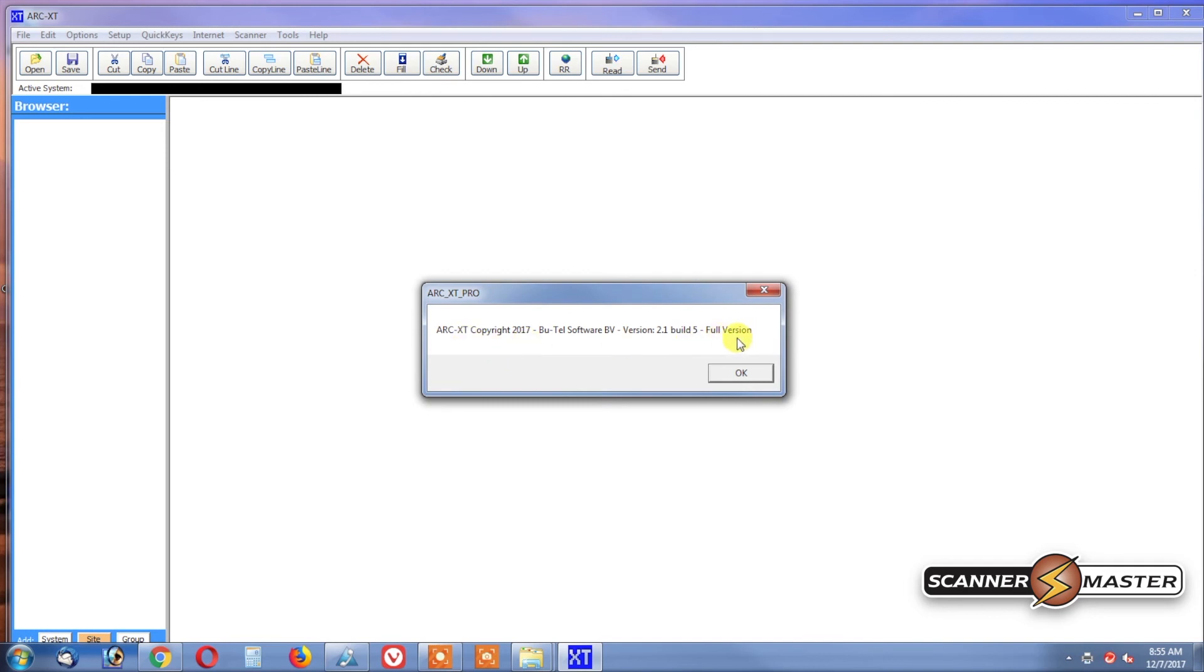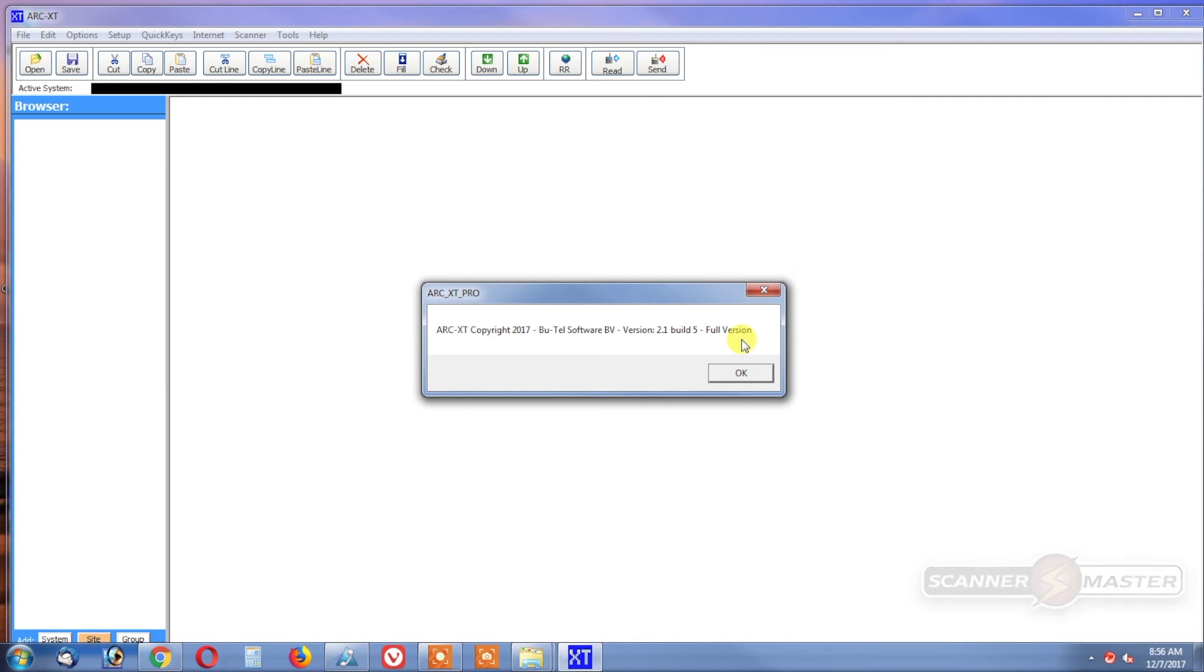When installing the software, we have a couple of them that are Pro and Basic versions. So make sure you're downloading the correct version, because if you download the opposite version, the keys will not work. So make sure if you purchase the Basic, you download the Basic. If you purchase the Pro version, you download the Pro version.